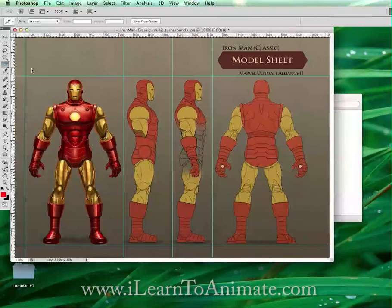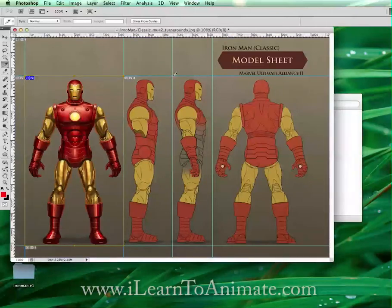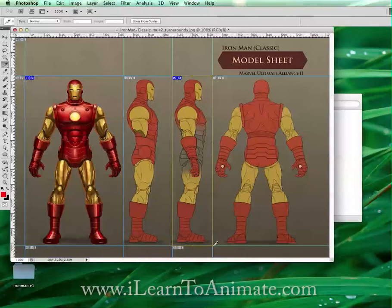So what I'm going to do now is slice these images. Go to the slice tool. Slice the first image using the guidelines — the guidelines will actually help you snap the slice. That is the first slice. Secondly, slice the second image.